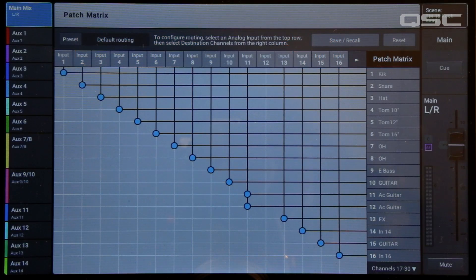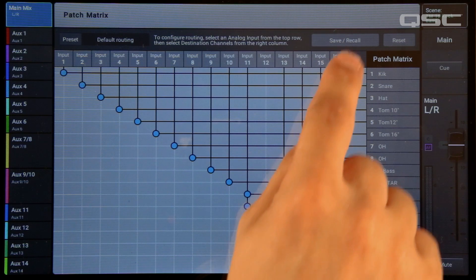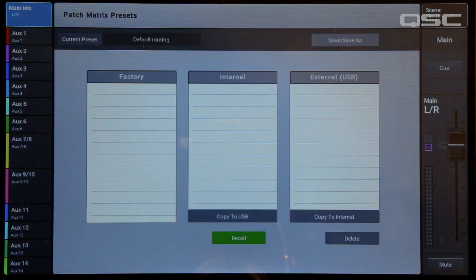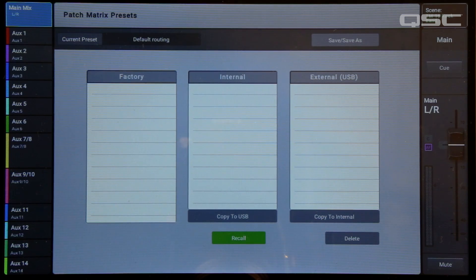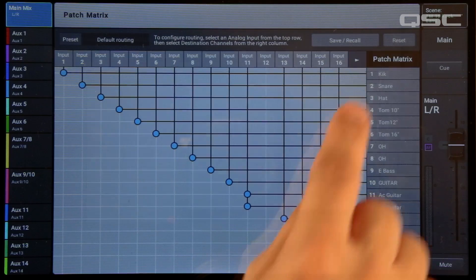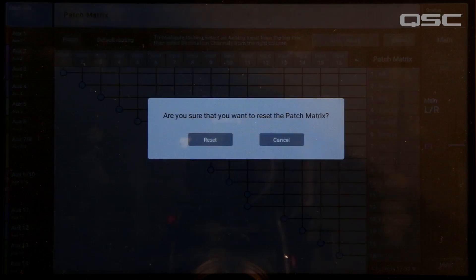It's worth noting that you can store a Patch Matrix setup using the store and recall function on the Patch Matrix page. And most importantly, you can quickly reset the Patch Matrix to factory defaults here as well. And that's it — the Patch Matrix: just one more way that the QSC TouchMix 30 Pro goes beyond mixing to help you get great results fast.